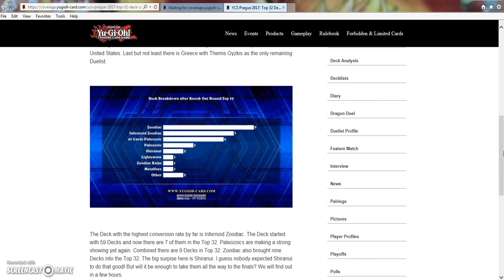And then we have Infernoid variants in general, 60-card, 40-card, whatever it is that you want to do. So, the fact that it won two back-to-back, I'm very disappointed with, unfortunately.